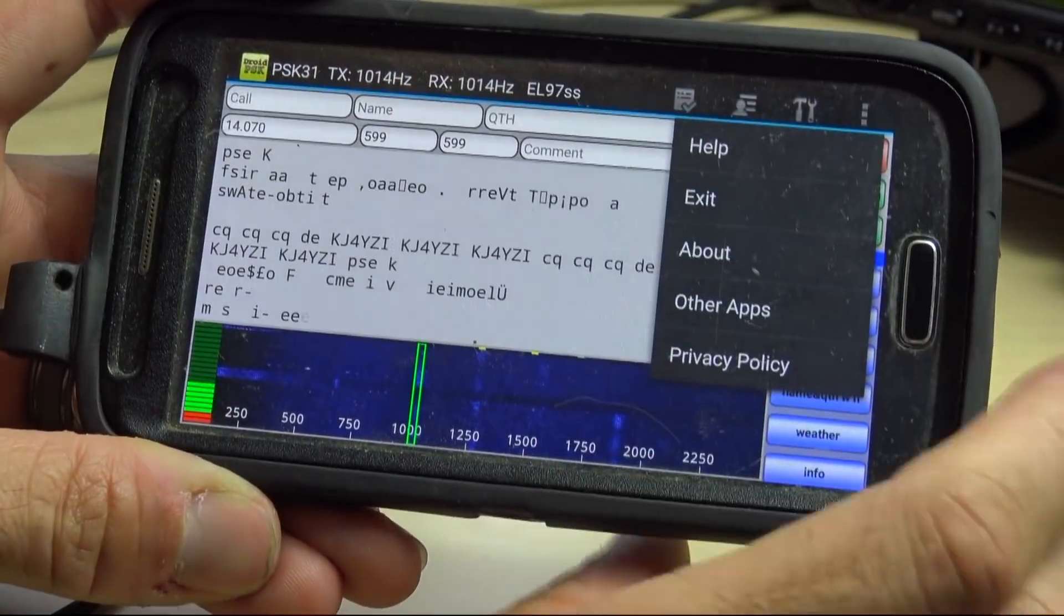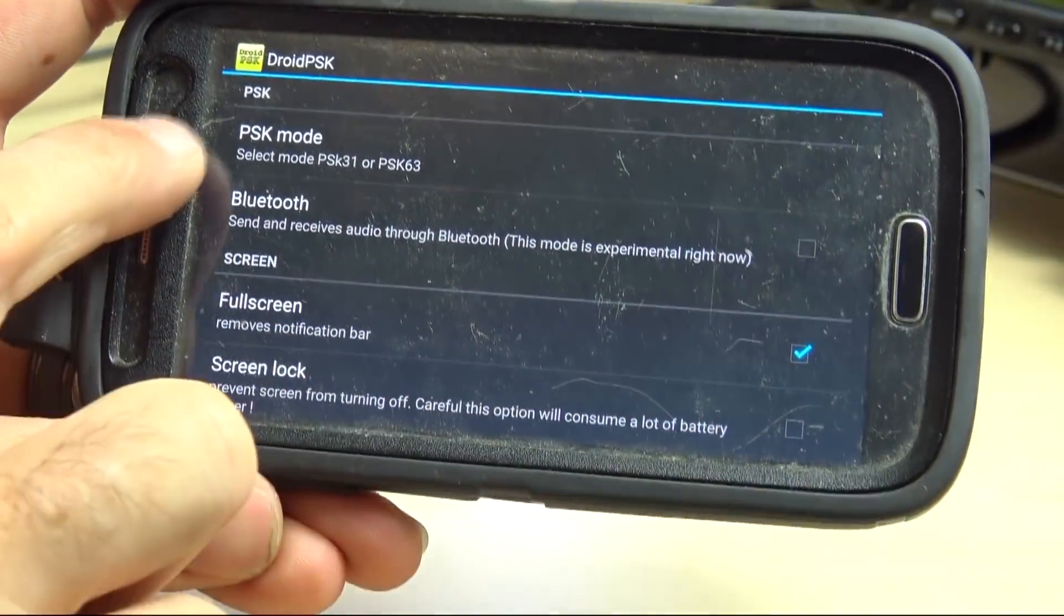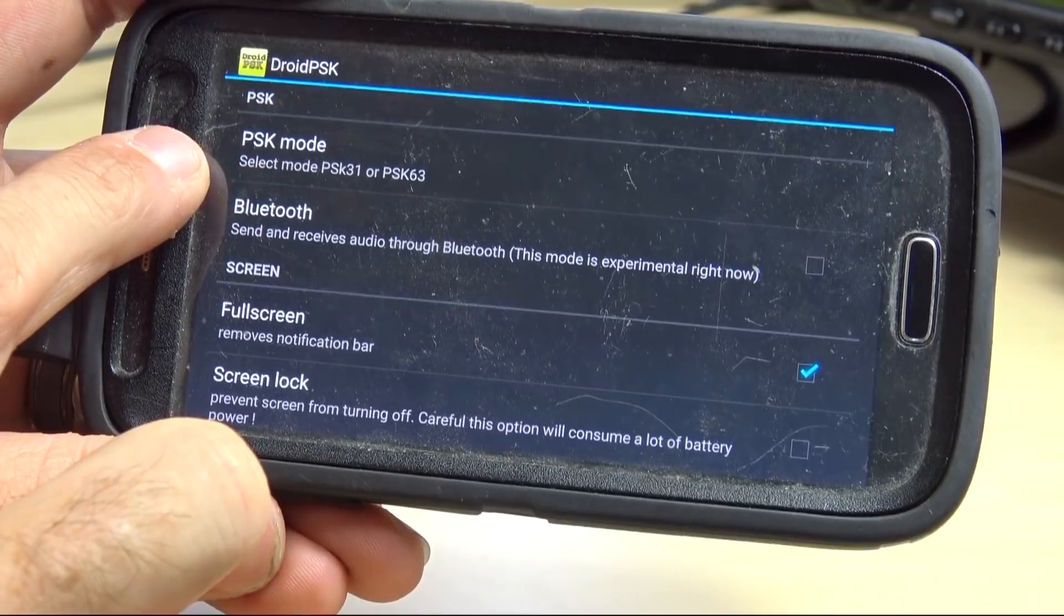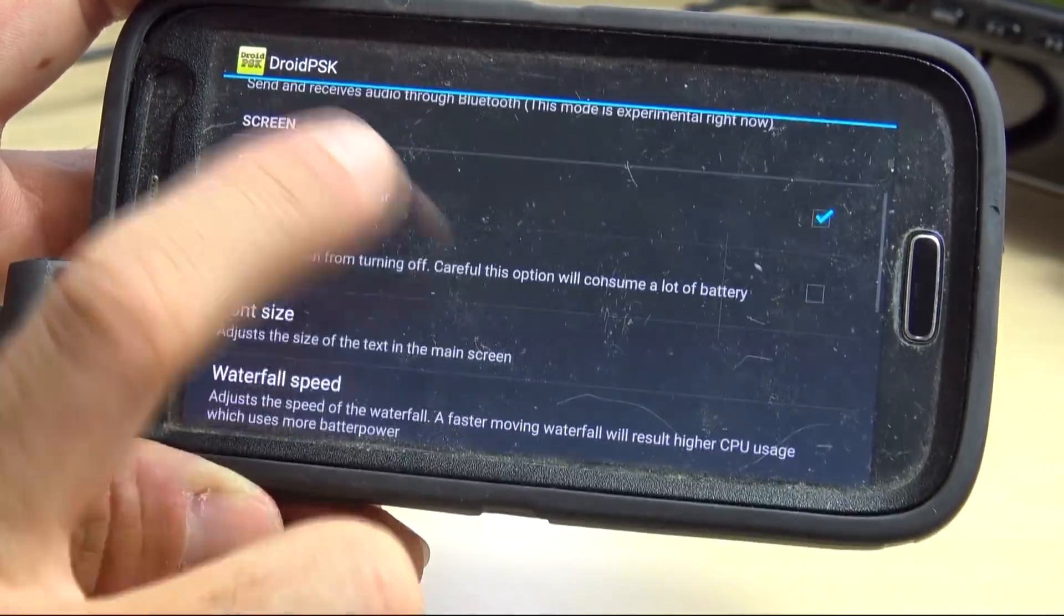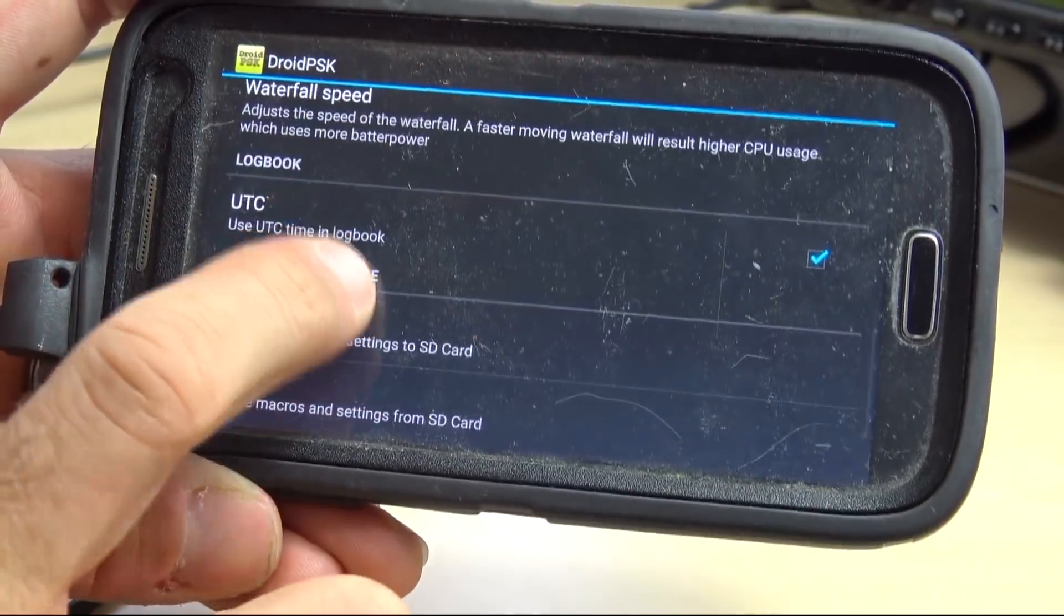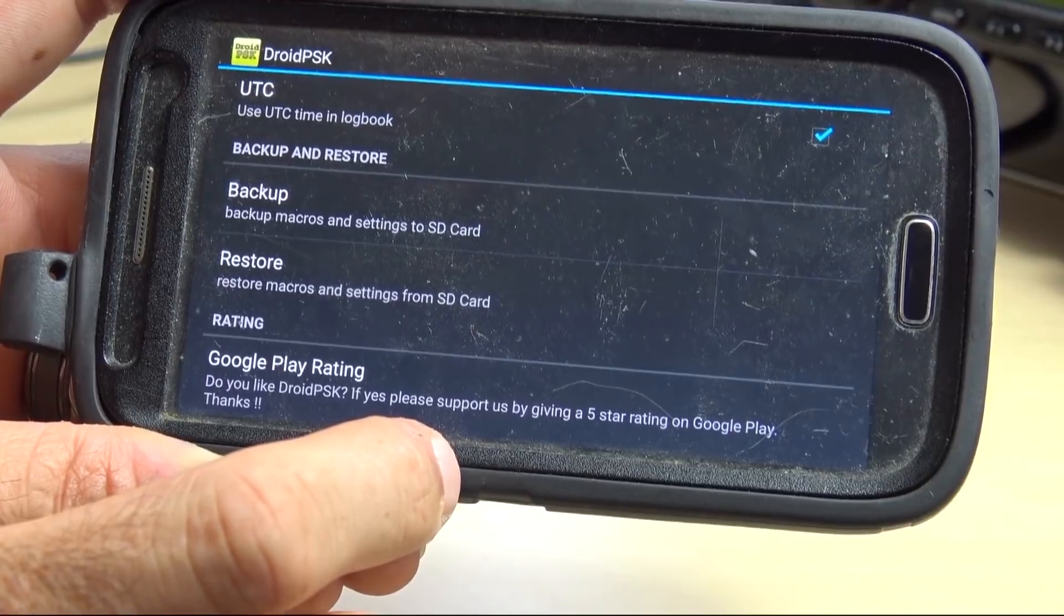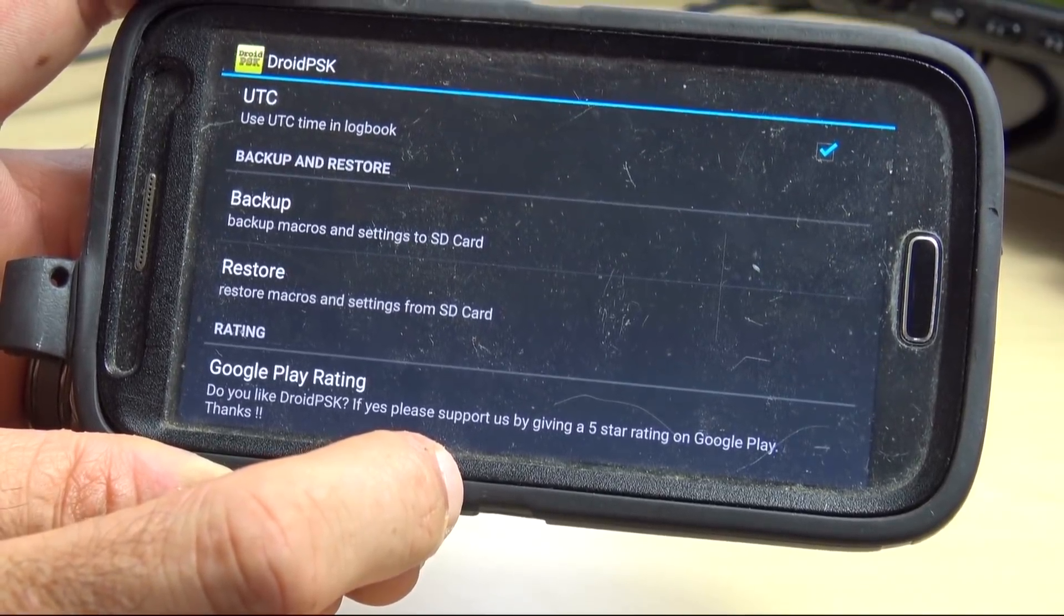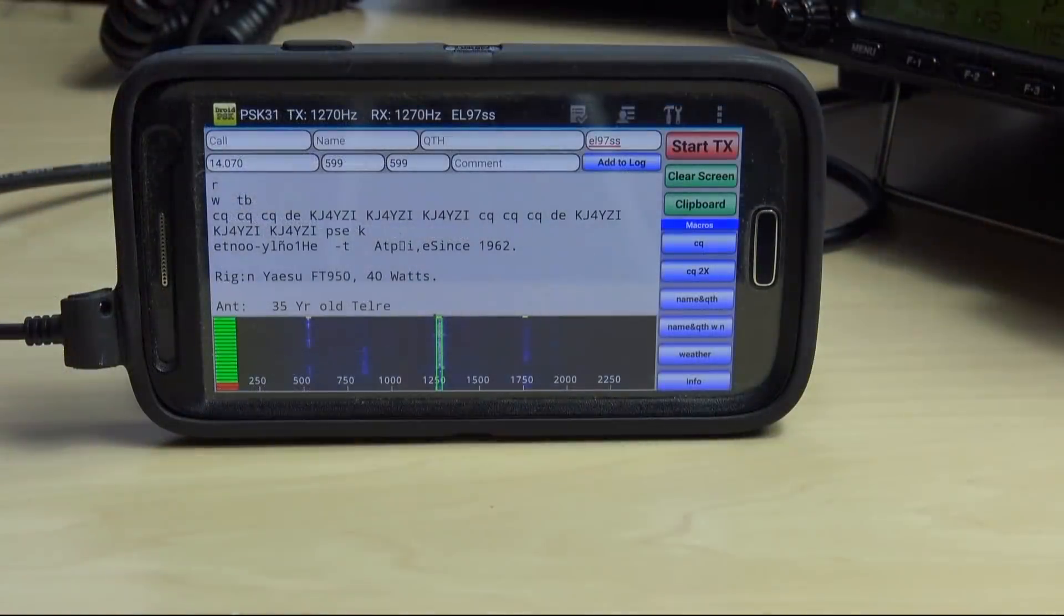Up in the options here, go into settings. You can change from PSK 31 to 63. Bluetooth is experimental right now. I'm curious on how I can get that working. Waterfall speed uses more CPU to have your waterfall go faster. Back up your macros to an SD card so that if you want to install this on another device, you can transfer your macros without having to retype them all.